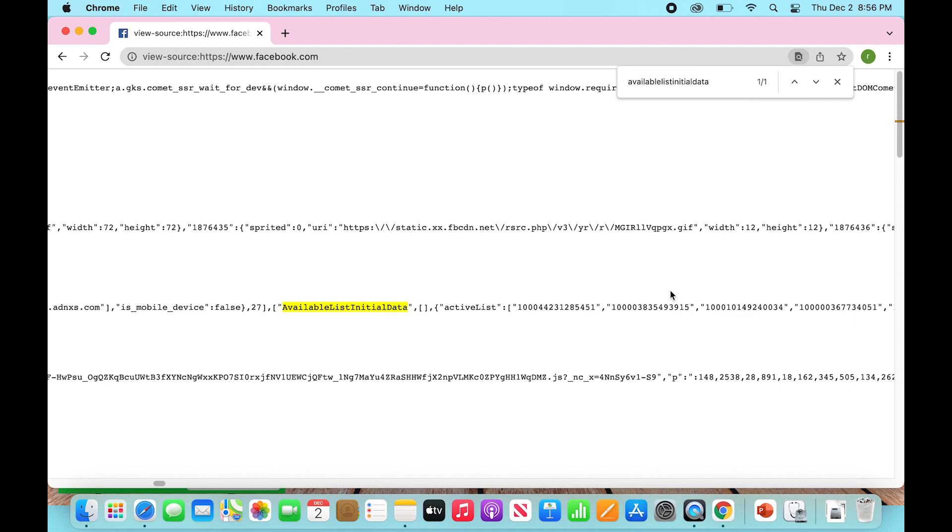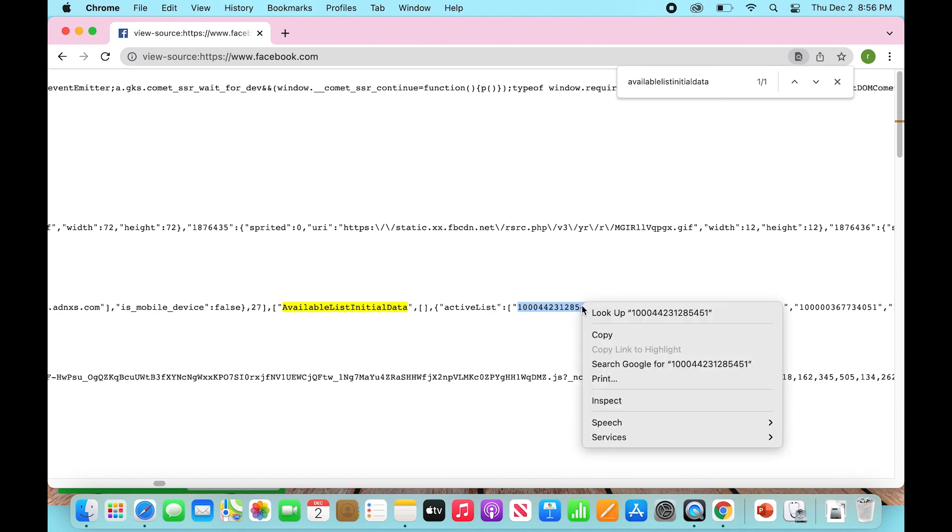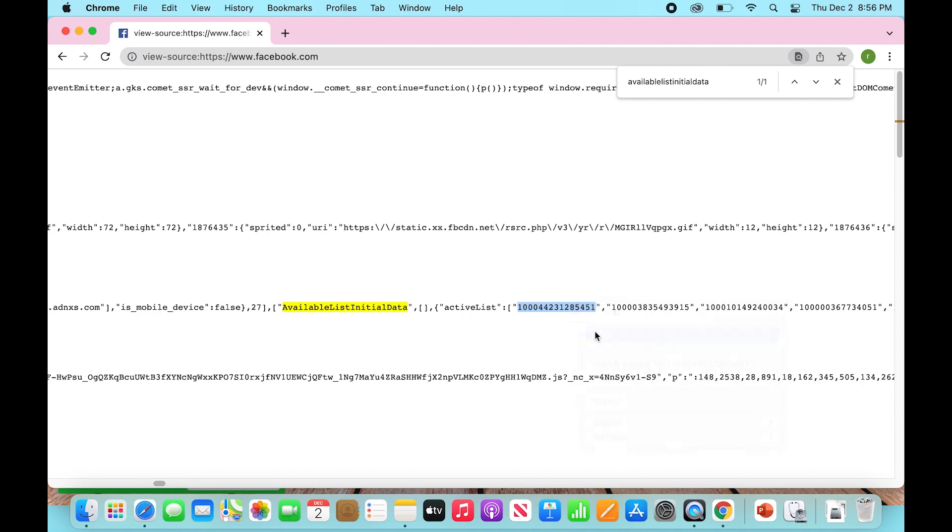So what we're going to do is now click on the first number and select it. And then you're going to copy that. So Command C, or you can right-click and hit copy. And then you're going to go all the way up to the top of your browser, click new tab,